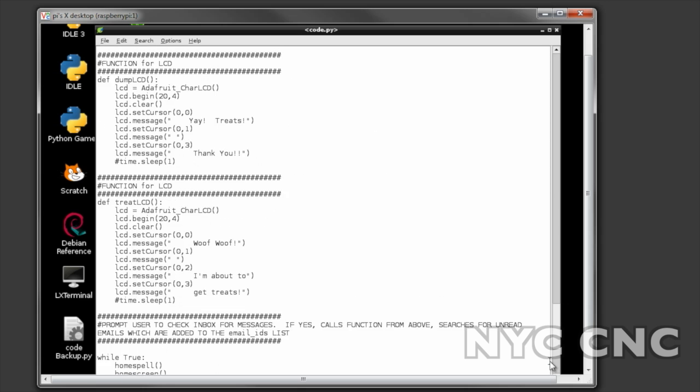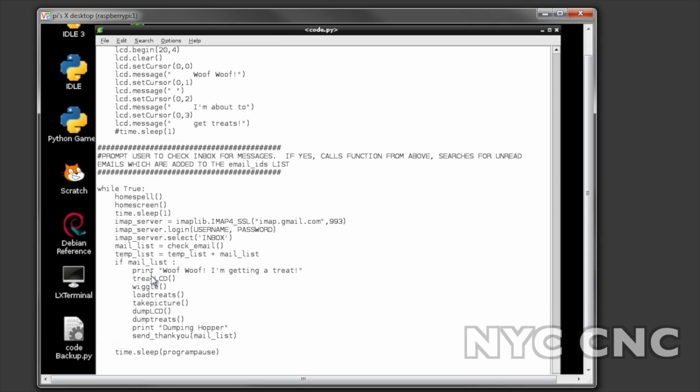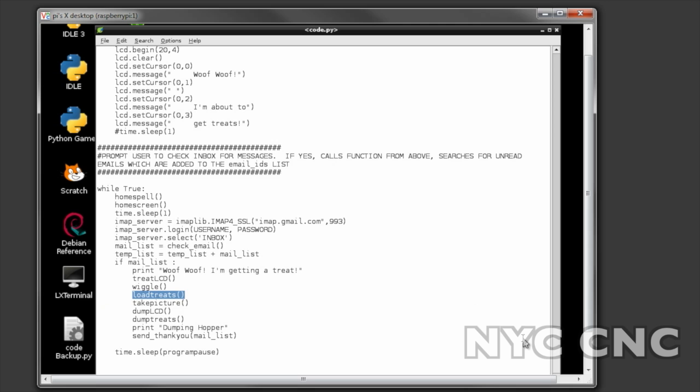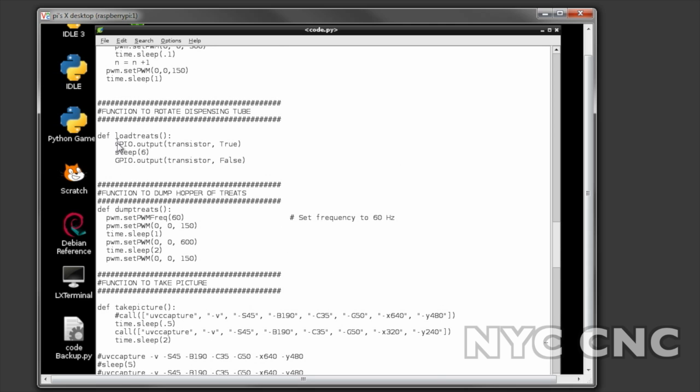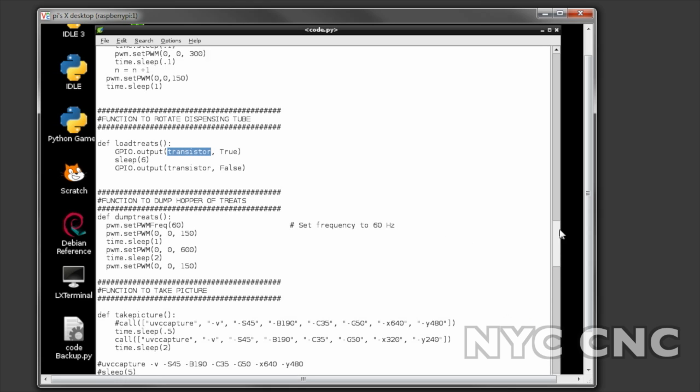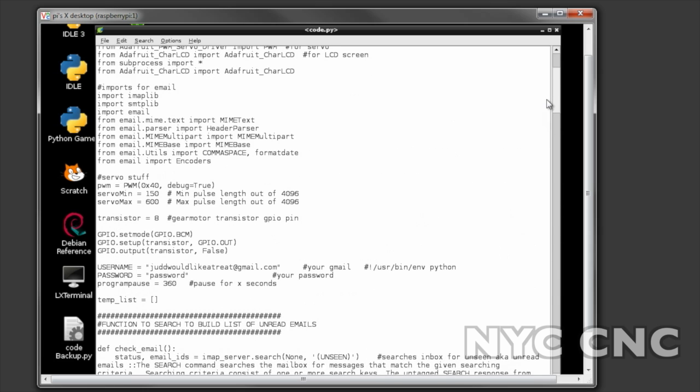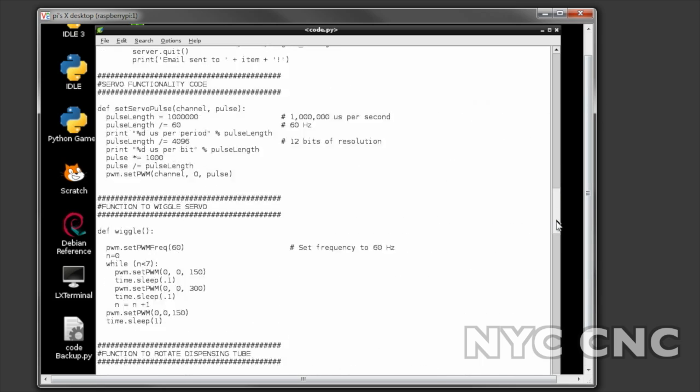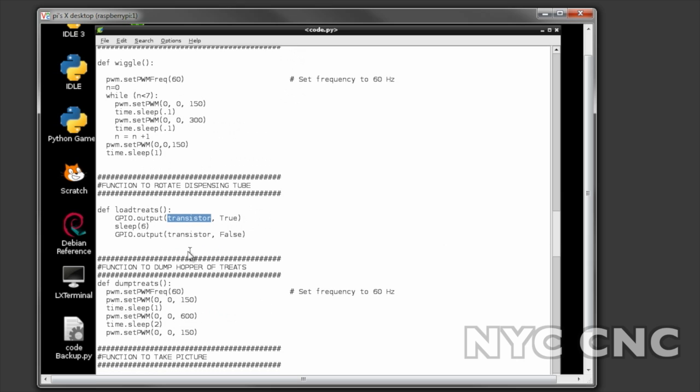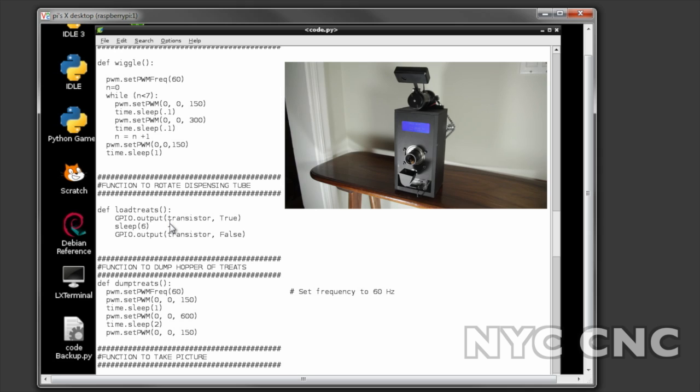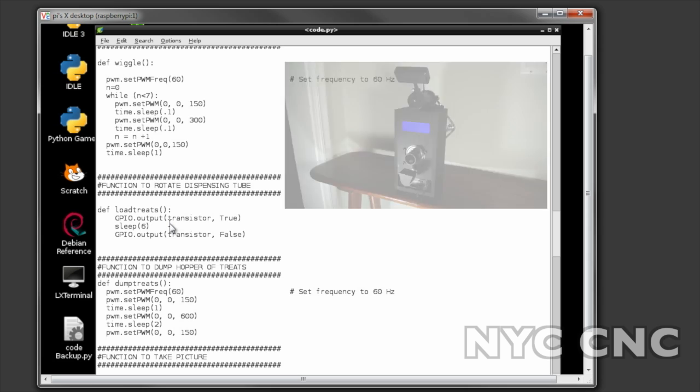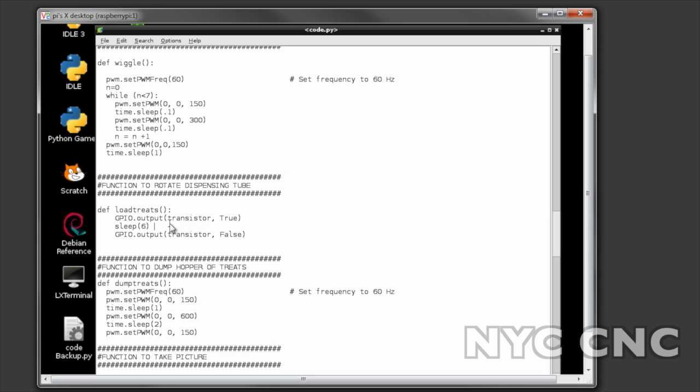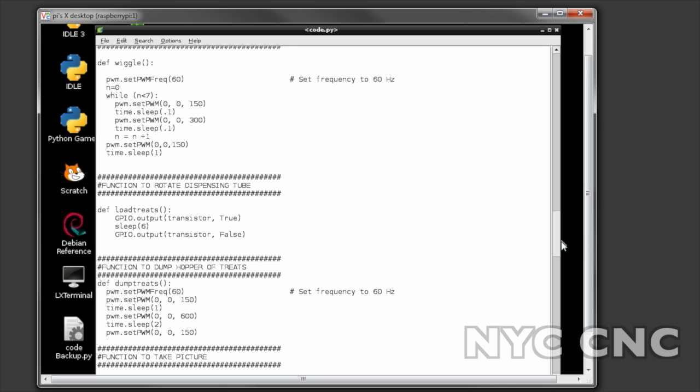Then load treats - so that takes a transistor on pin 8 which is the variable we define I believe up above. Transistor equals pin 8 on the pinout boards of the Pi, and so you turn that transistor on, that turns the DC gear motor you see at the top of the machine on and it drives via a chain the tube. You'll see that in the other video where I talk about the physical design of the machine. It pauses for six seconds while it's running and then it turns it back off.